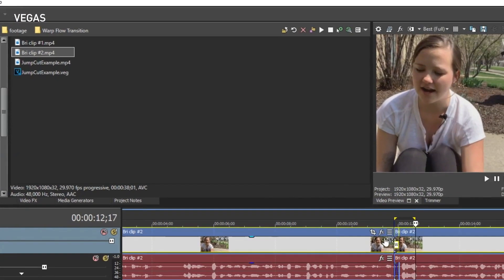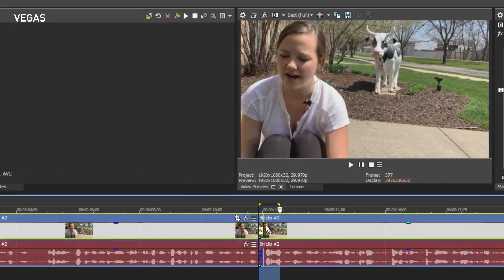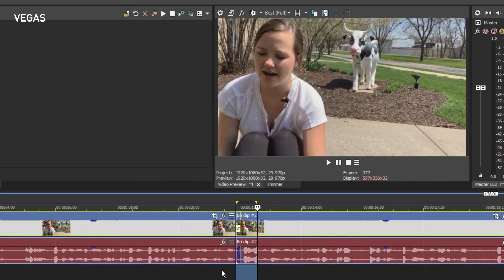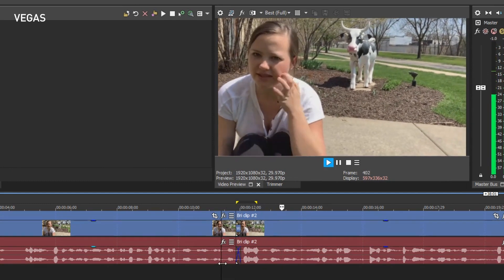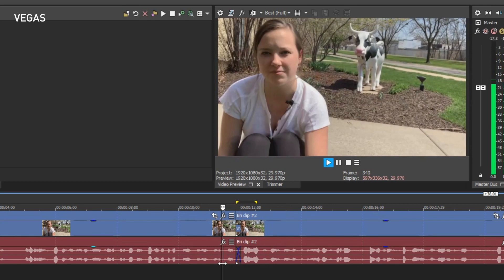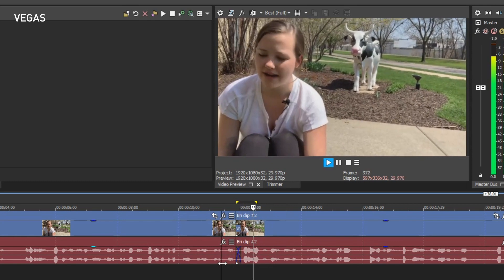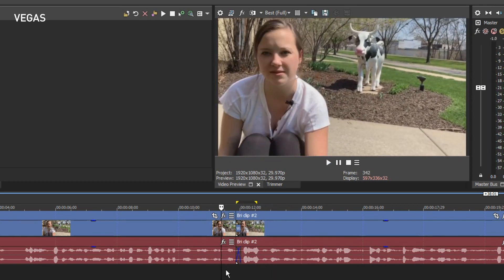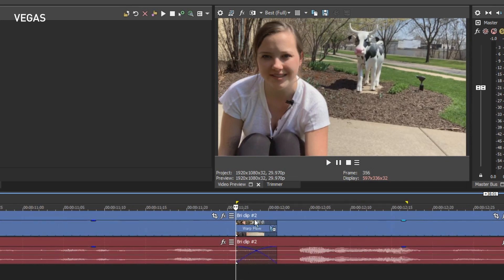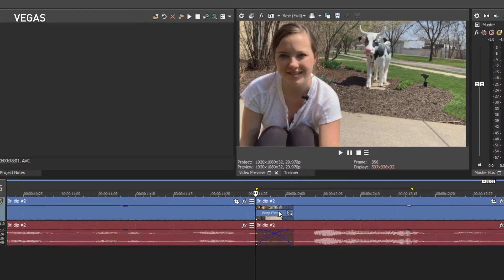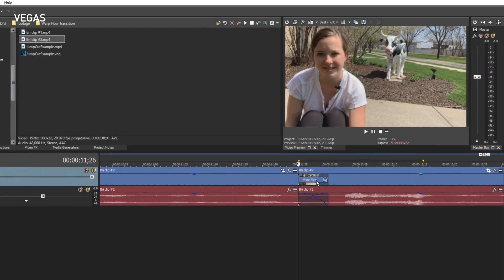Vegas Pro creates a cut and uses the warp flow transition to cover the jump cut. Place your cursor before the edit and play your project to see the results. Since this creates a standard transition between the two events, you can change the length of the transition if you think doing so yields better results.